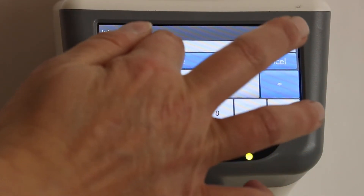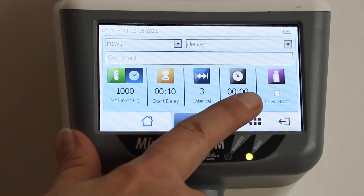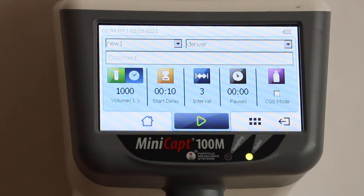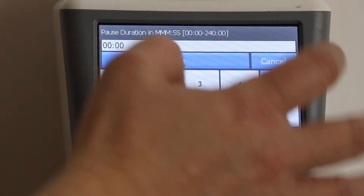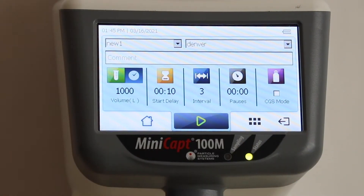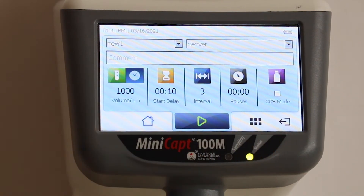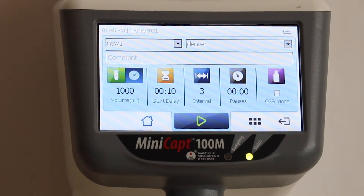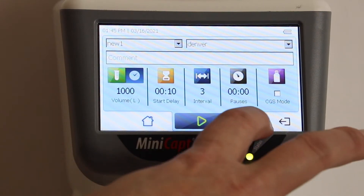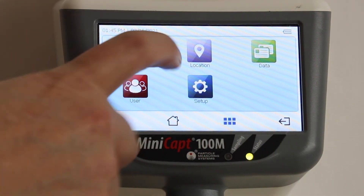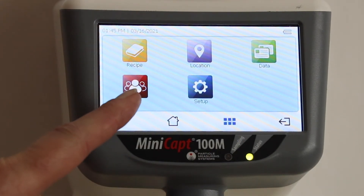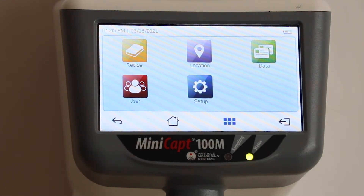You can set up as many intervals as you'd like — for example, three intervals within a thousand-liter sample. You also have pauses, so if you want to sample for 10 minutes and then stop, or if something happens and you need to pause your sampling and come back to it, that feature handles that. There's also a compressed gas mode: if you want to test compressed gas, simply attach the compressed gas kit, make sure that button is selected, and it's a straightforward process. The tools button lets you access different menus — recipes, locations, data, users, and additional setup.